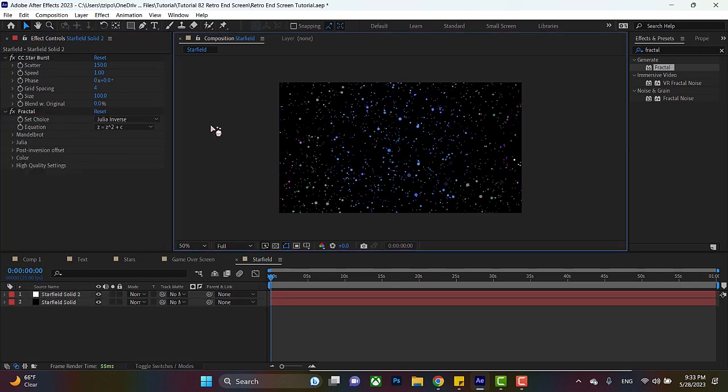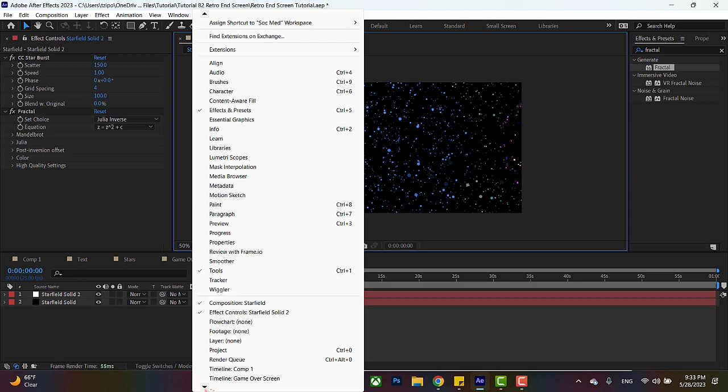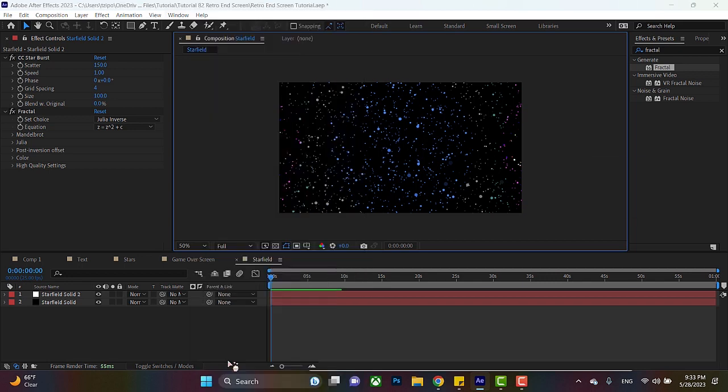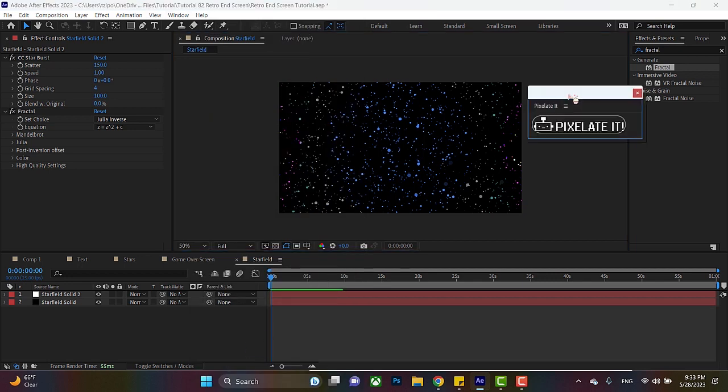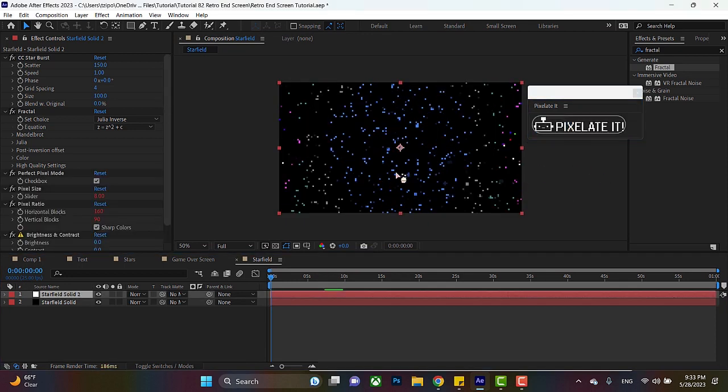There you go. Now the last thing is we're going to go down to window and go all the way down. Now, if you've installed the pixelated plugin that we've linked below in the description, it'll appear here. Just hit that. This is a free version, so it comes with only one setting. But honestly, that's all we need. Select starfield solid, pixelate it. It's pixelated. How cool is that?